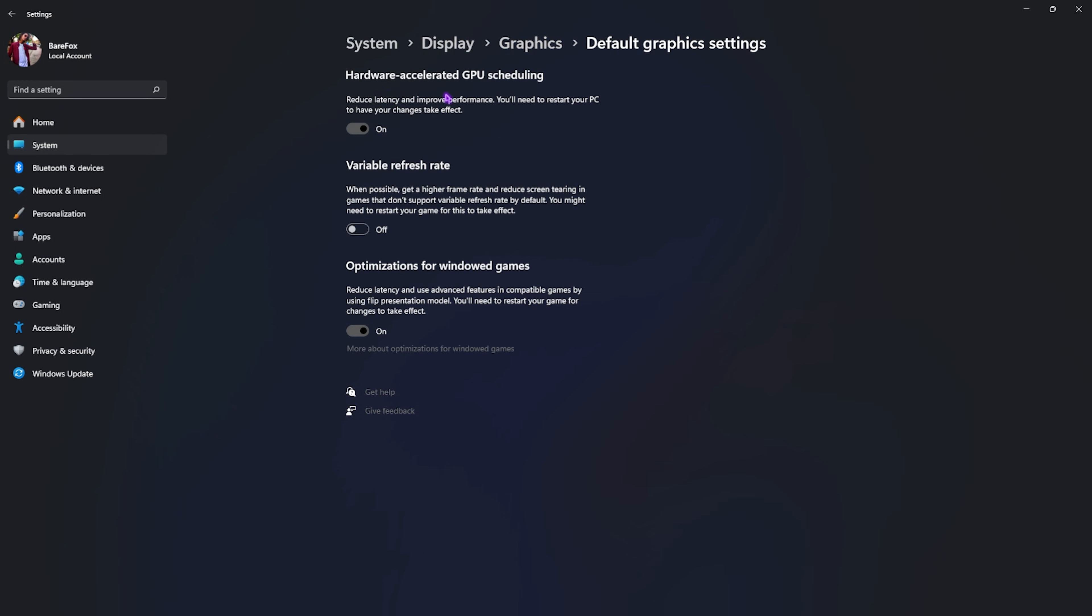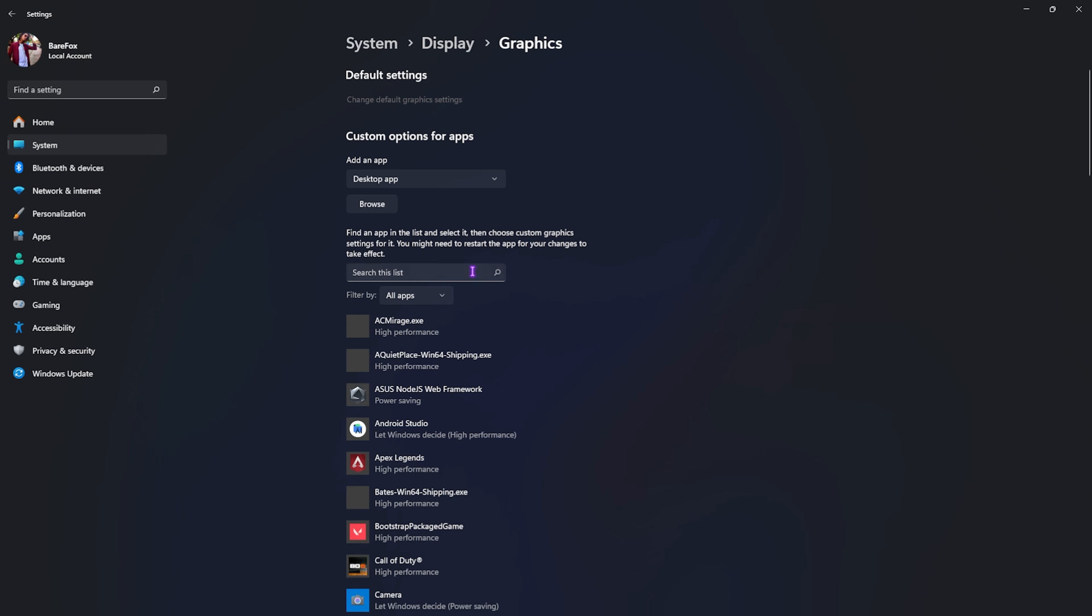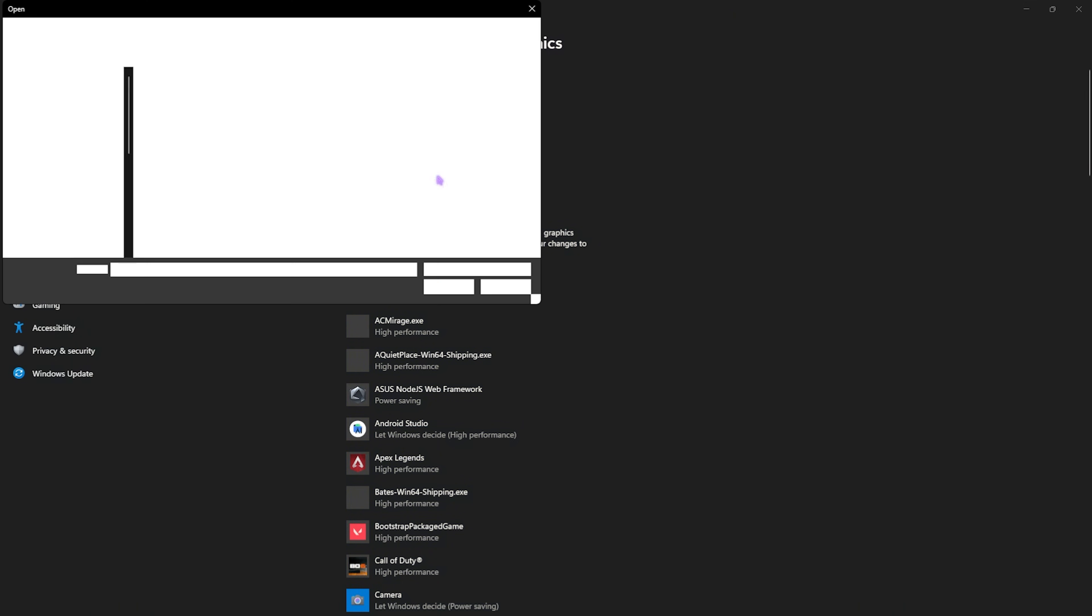Right beneath that you'll find Graphics Settings. Click on that, then click on Change Default Graphics Settings. You'll find Hardware Accelerated GPU Scheduling as well as Optimizations for Windowed Games, both of which you have to turn on. This will help you utilize your GPU to render the game and reduce your input latency.